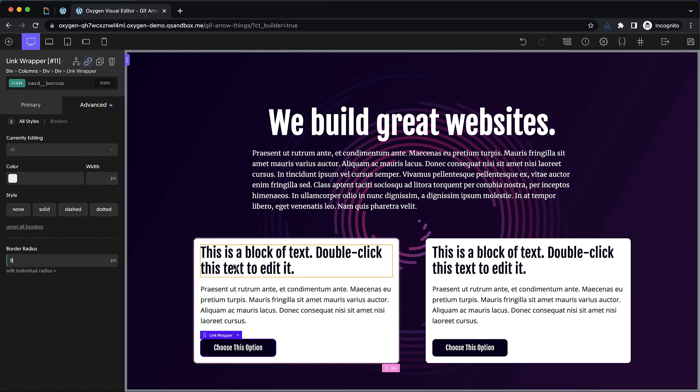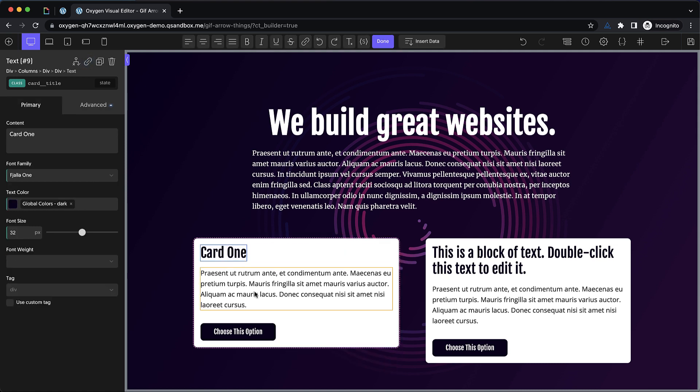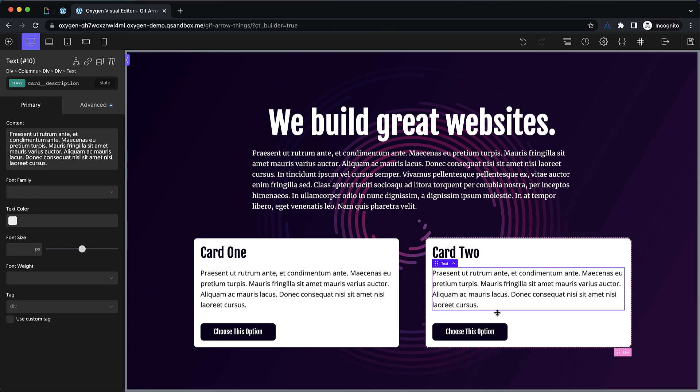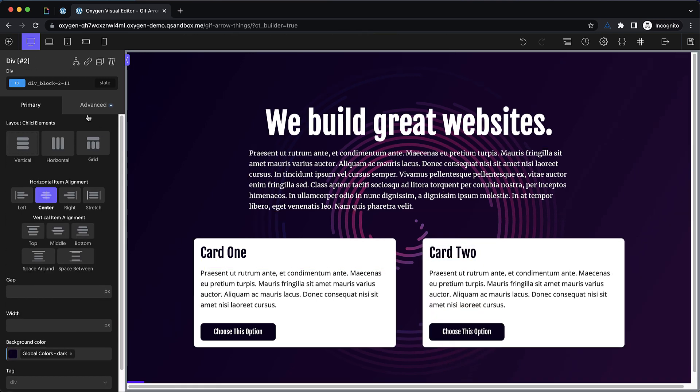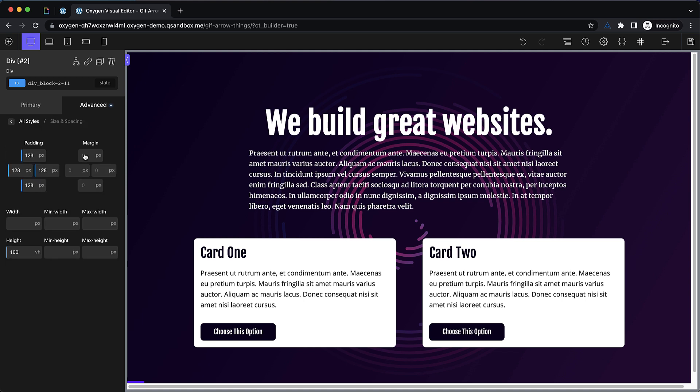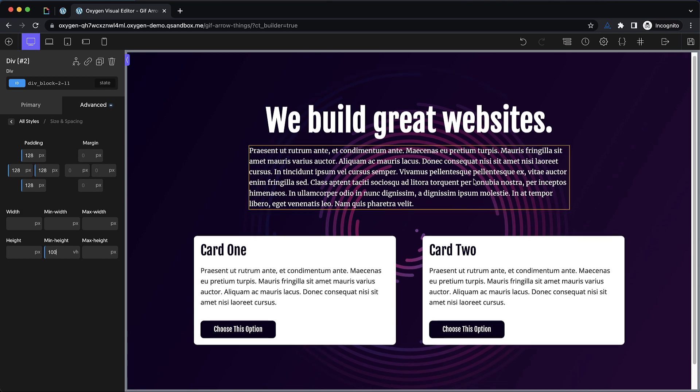Now let's change the title card 1, description, card 2, description. And I do want to make an adjustment to our background div size here. So we're going to go to advanced size and spacing. And I'm going to get rid of the height 100 VH. I'm just going to set it to min height 100 VH so it can still scale if the content gets taller. Perfect.